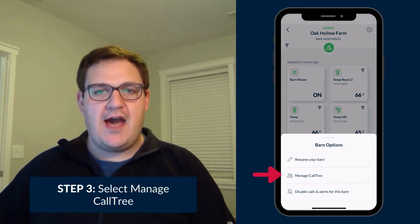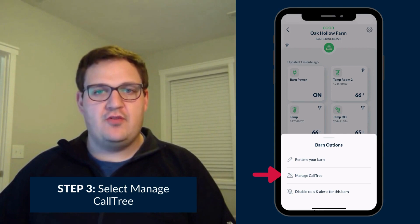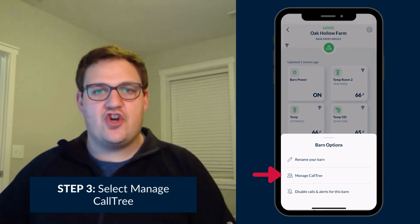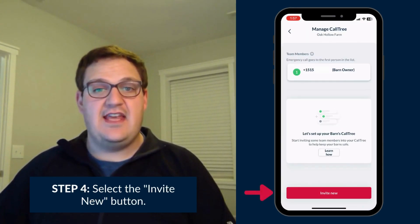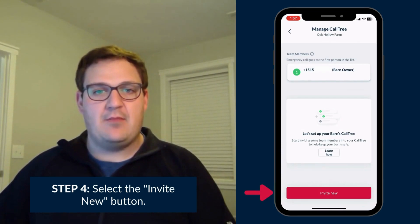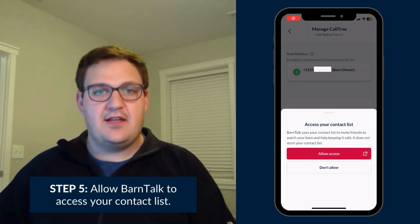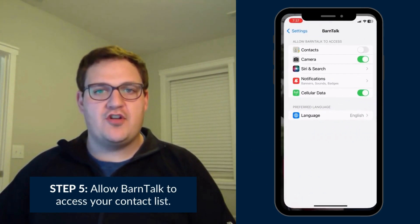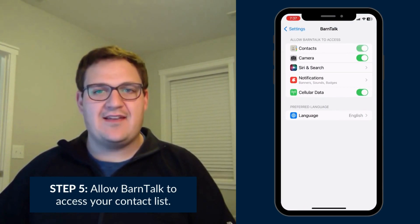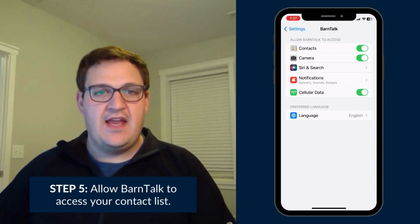Under the barn option menu that appears, select 'Manage Call Tree' and then select the 'Invite New' button at the bottom of the screen. Next, click OK to allow Barn Talk to access your contact list.